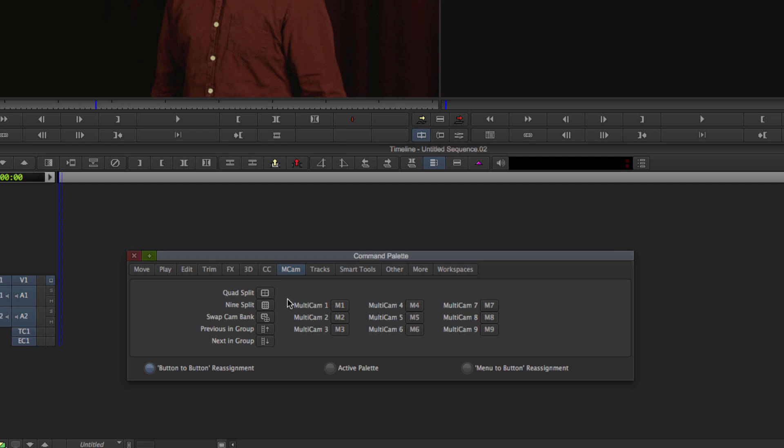What we're going to do is grab the Quad Split button, bring that up to an empty button or you can replace something else. And simply let go of it. Now we have a Quad Split toggle.